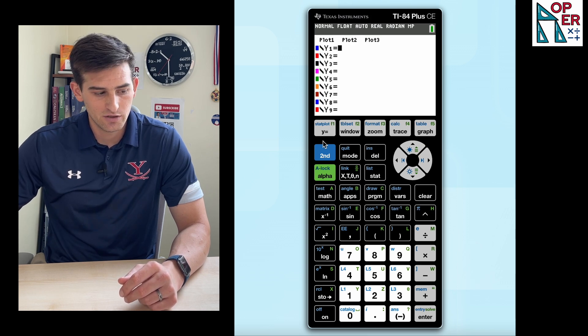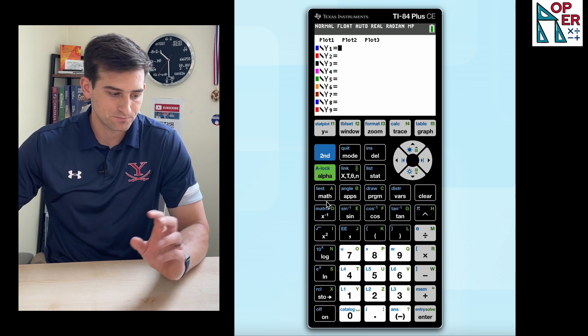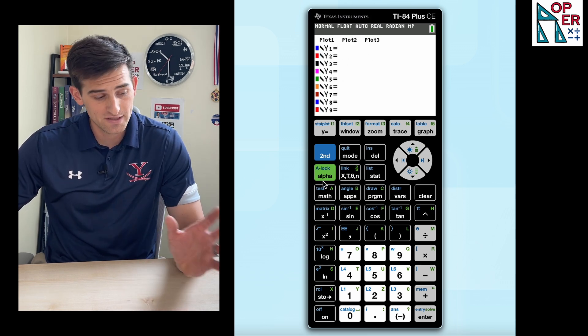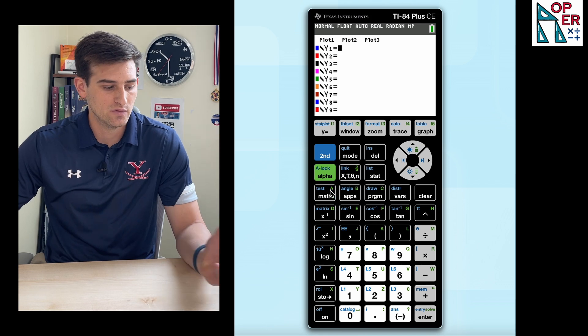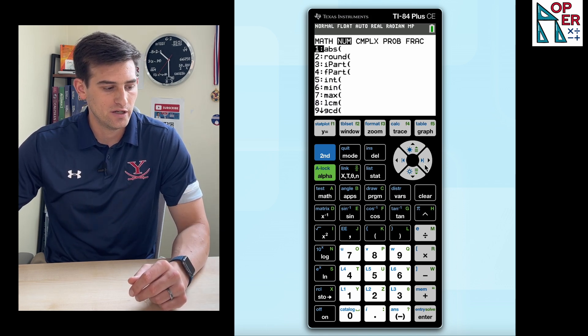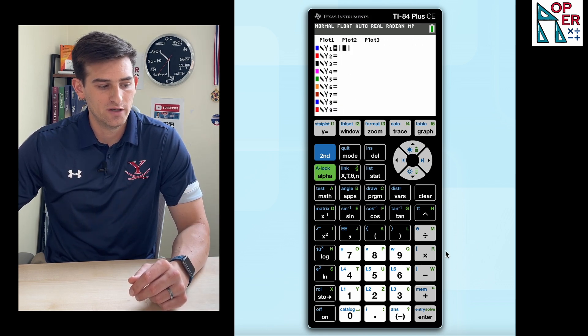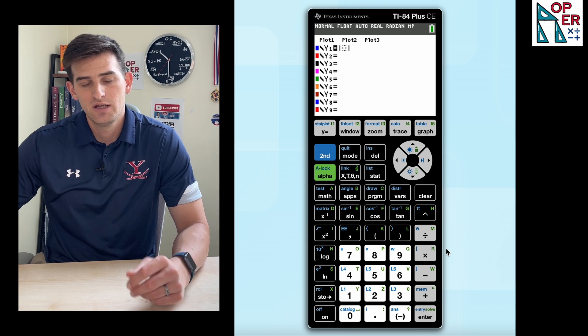Once again, we're gonna go into Y equals, and we wanna go to math and go over to number and choose option number one for absolute value.